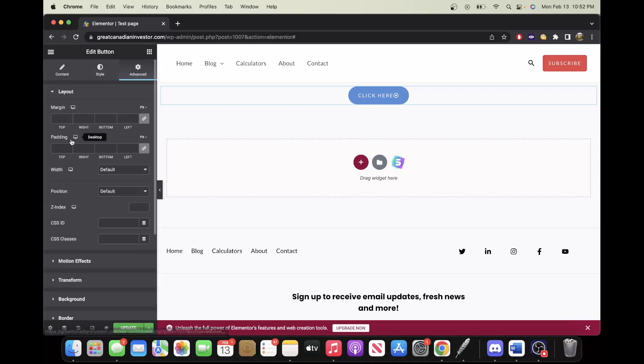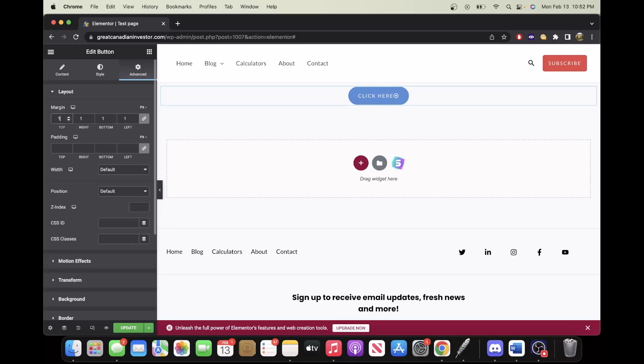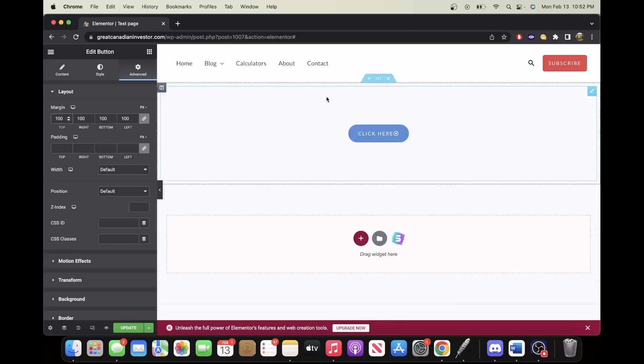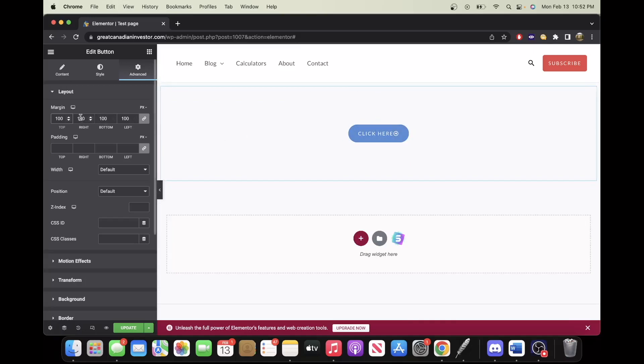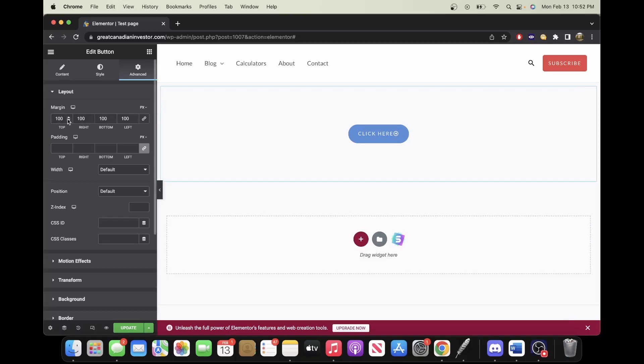And those are all of the basic configurators with the button. The last one I'll touch on is margin padding, so if you wanted to add a margin and have space above your button, you can change each of these values individually by clicking unlink here.